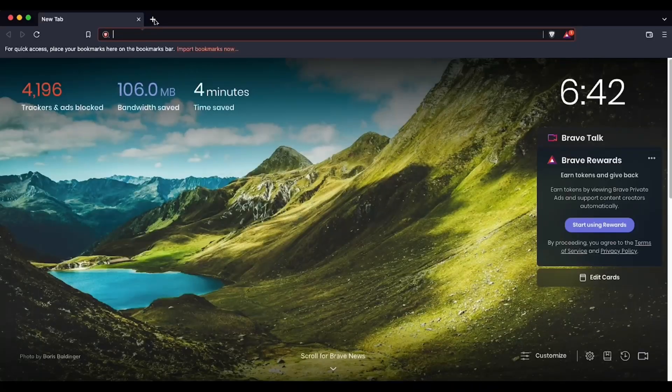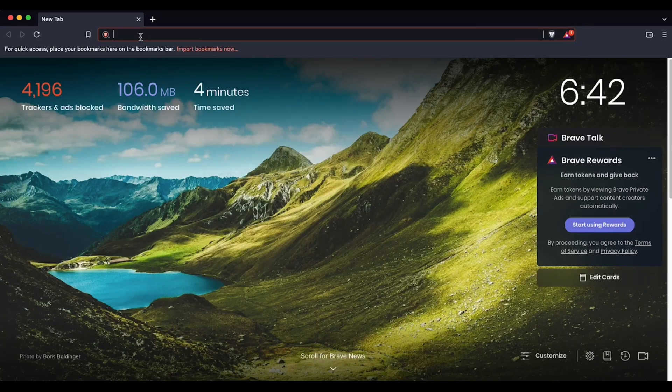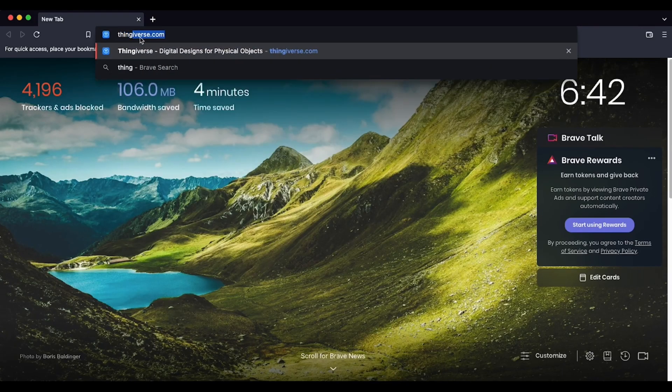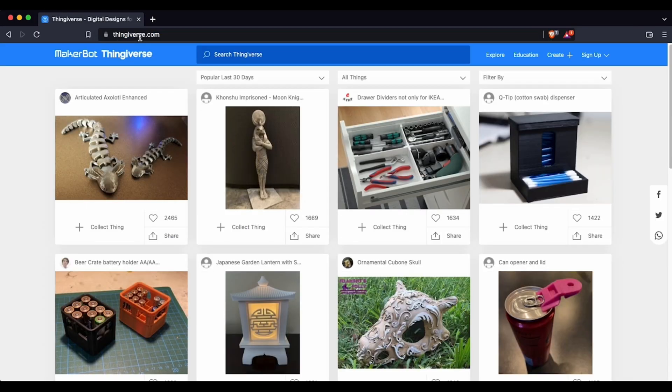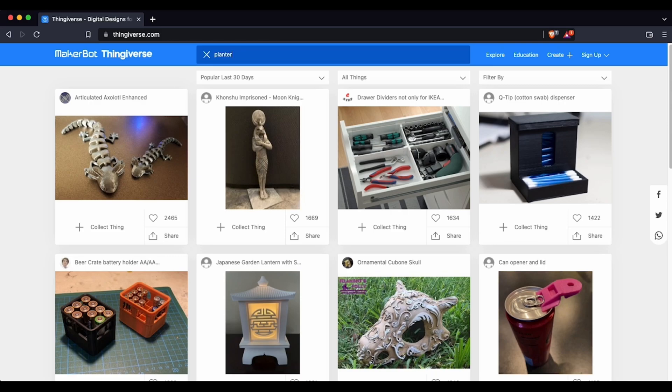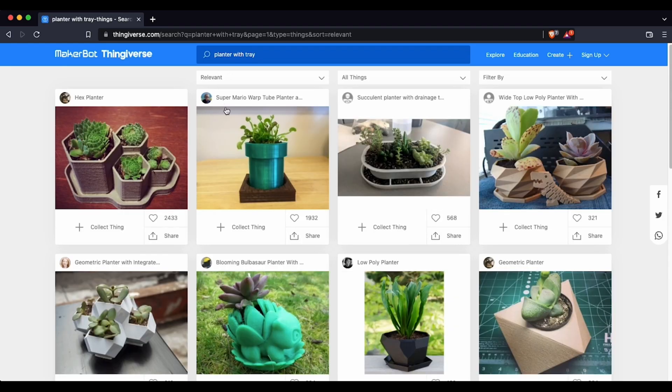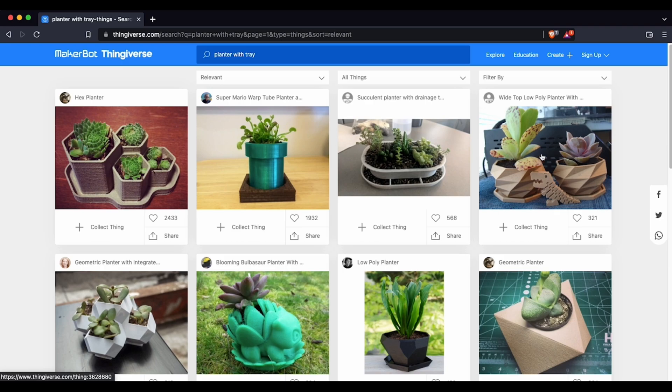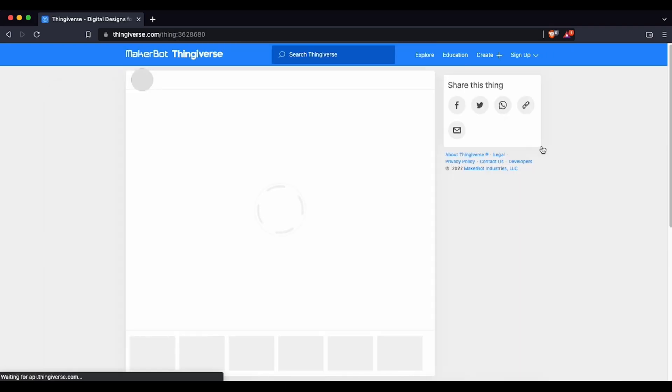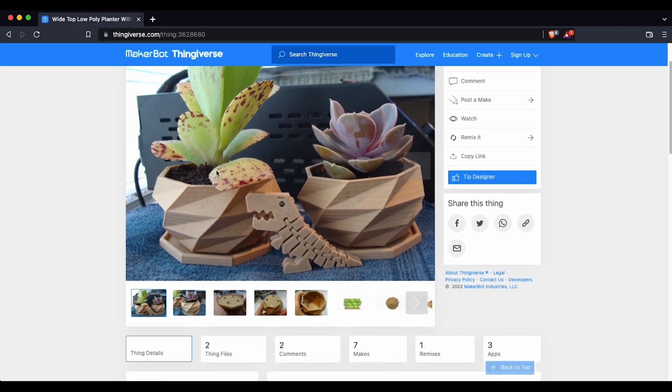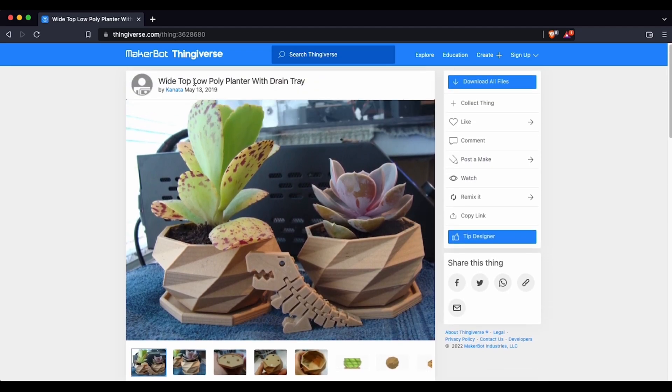So first step is to go over to Thingiverse and download the files that we're going to be using for this project. I'm just going to search for a planter with a tray. And for this we're going to be using the wide top low poly planter with tray. This has been put together by a creator called Kanata.